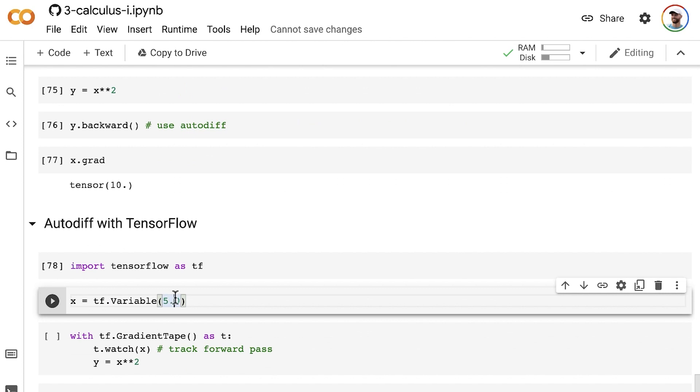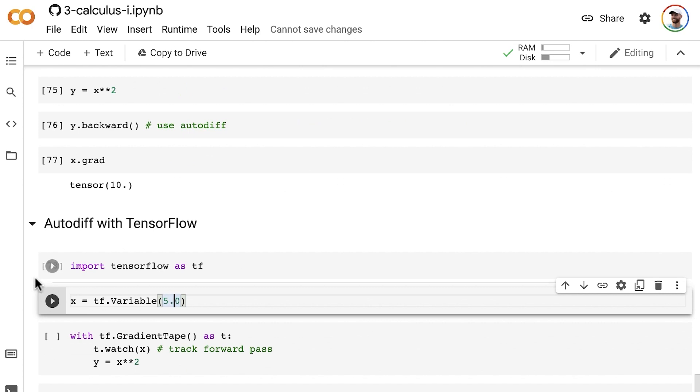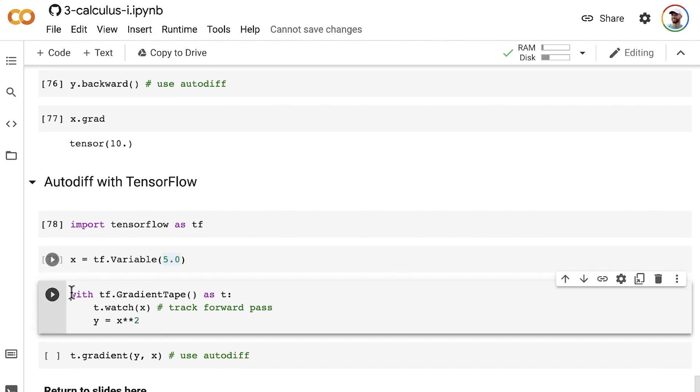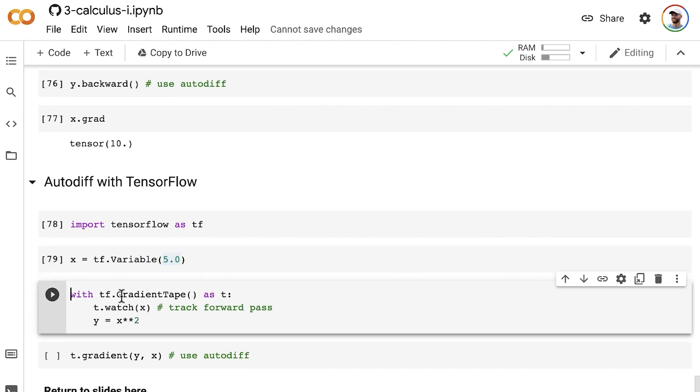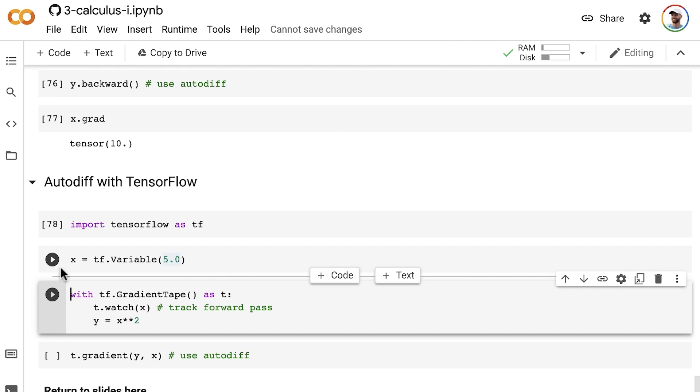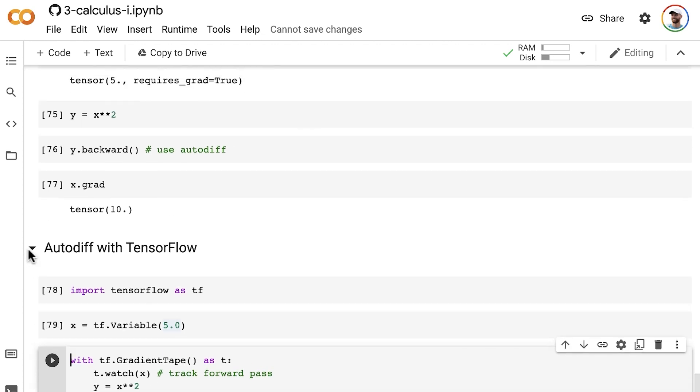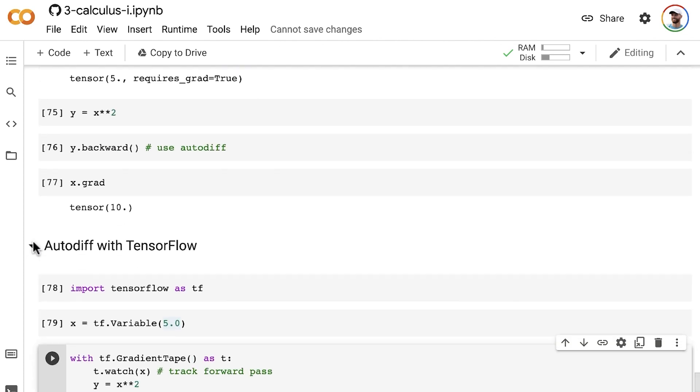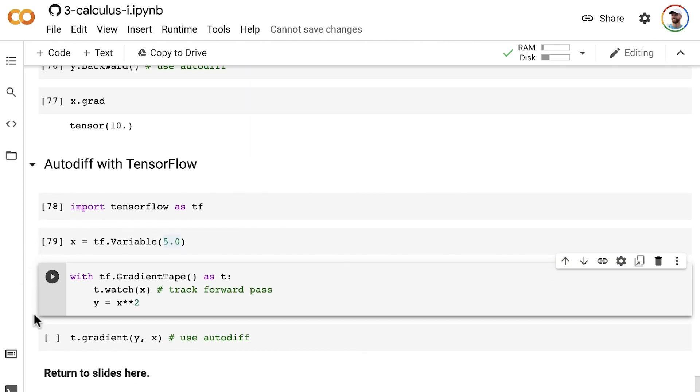But from there, the similarities end and we do things differently. In TensorFlow, you start this with statement in which we track the gradient tape. It doesn't happen globally like in PyTorch; instead, we track those gradients simply within this with statement.